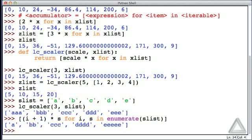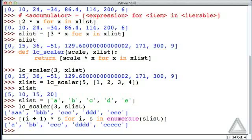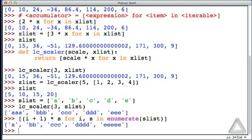Now list comprehensions can actually be much more complicated than this, and one can have multiple for loops as well as conditional statements within the list comprehension. But we haven't talked about conditional statements, and we generally won't employ list comprehensions in the code that we write. So we'll leave our introduction to list comprehension at that, and move on to summarize what we've covered in the past set of videos.